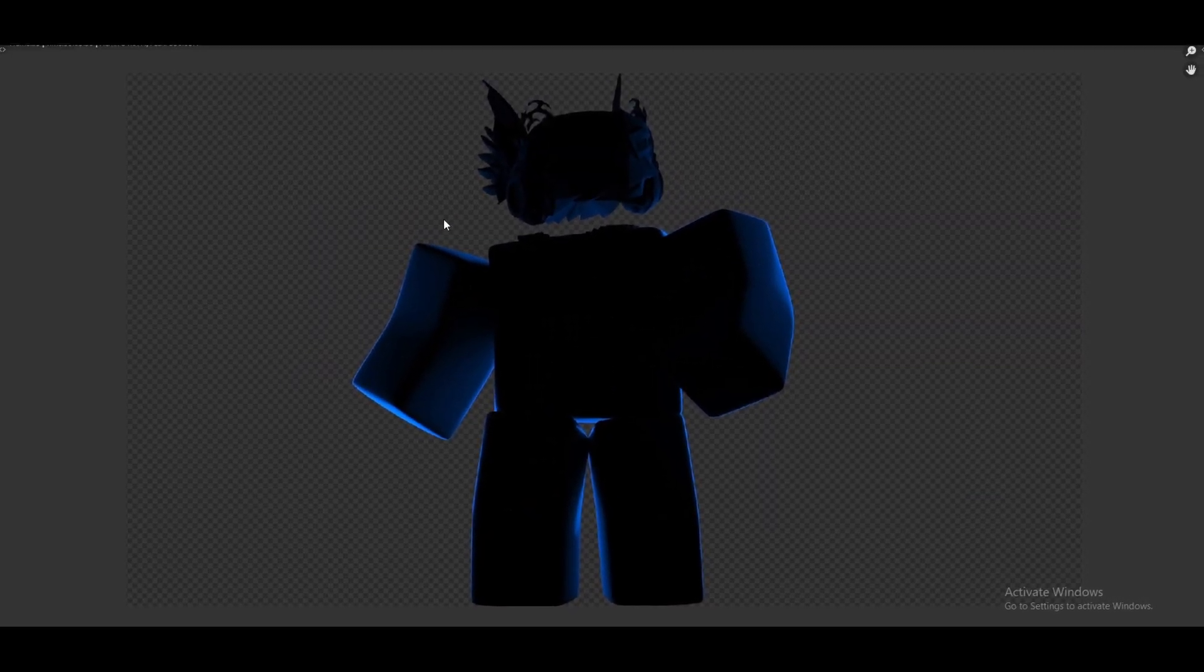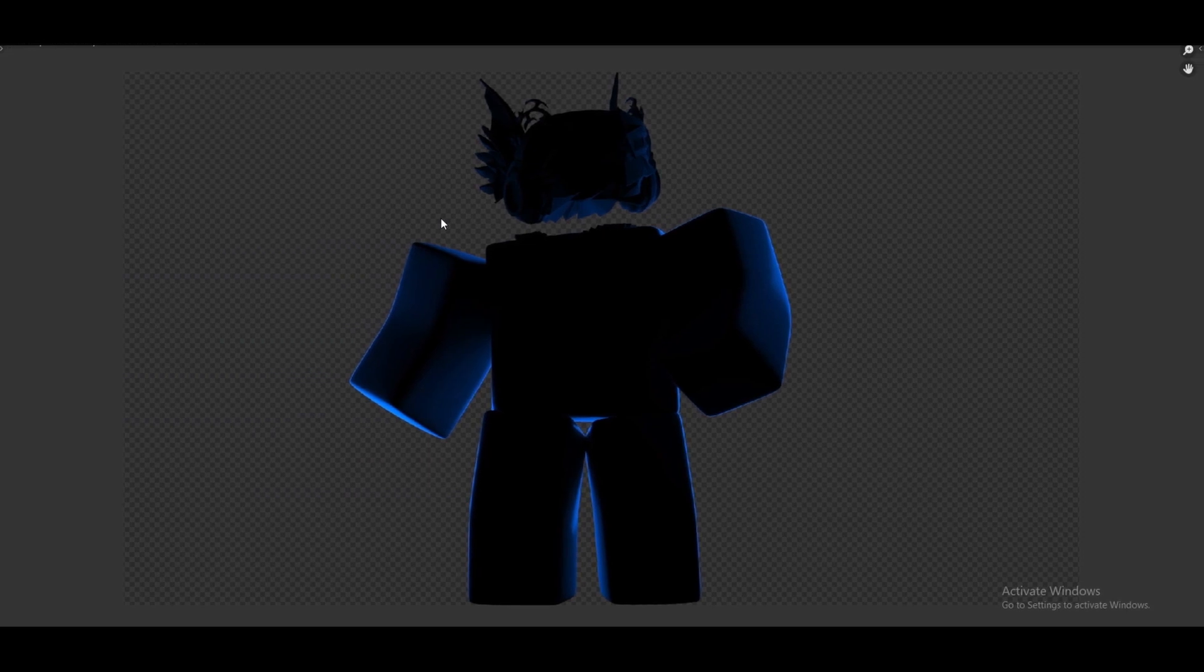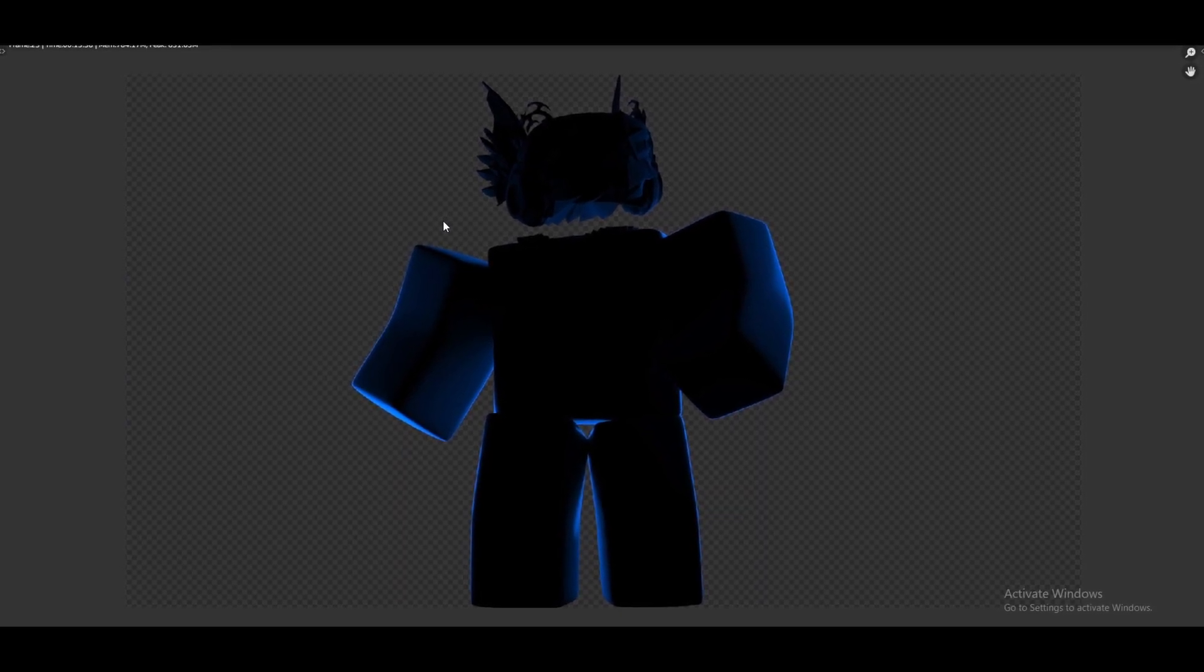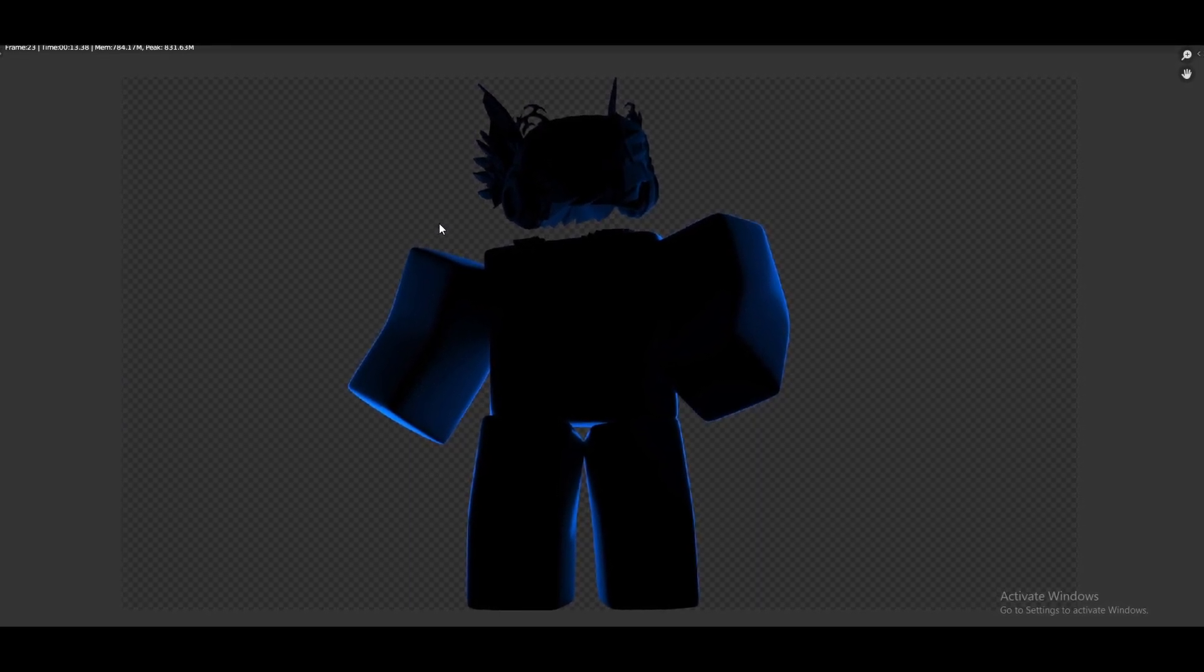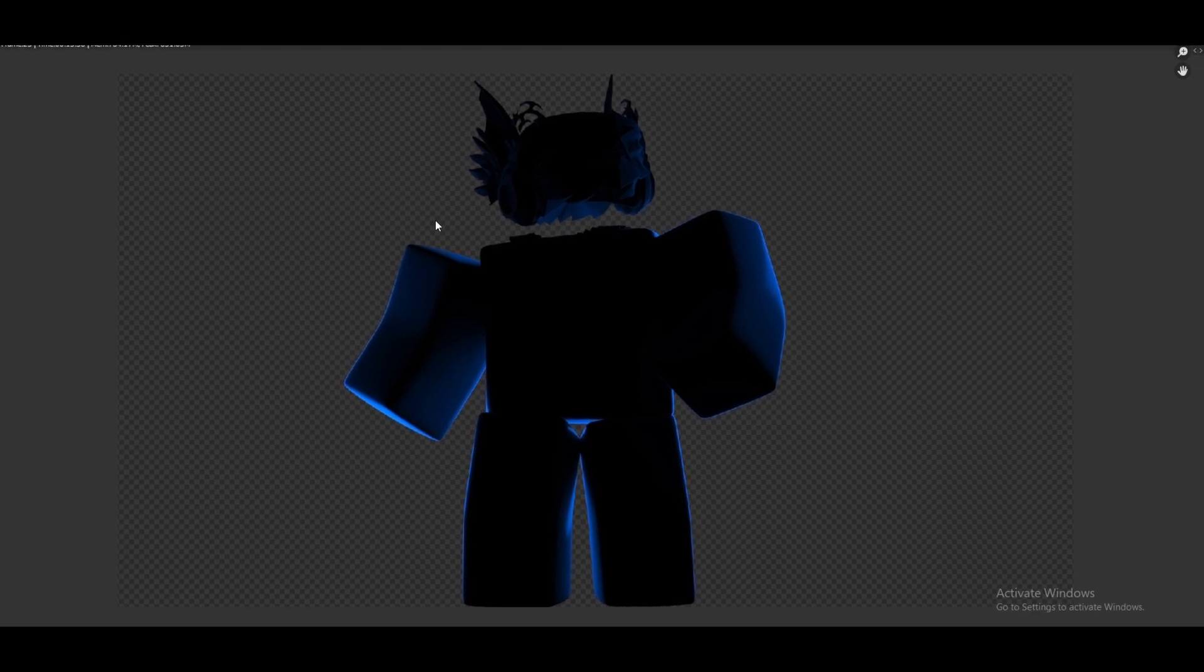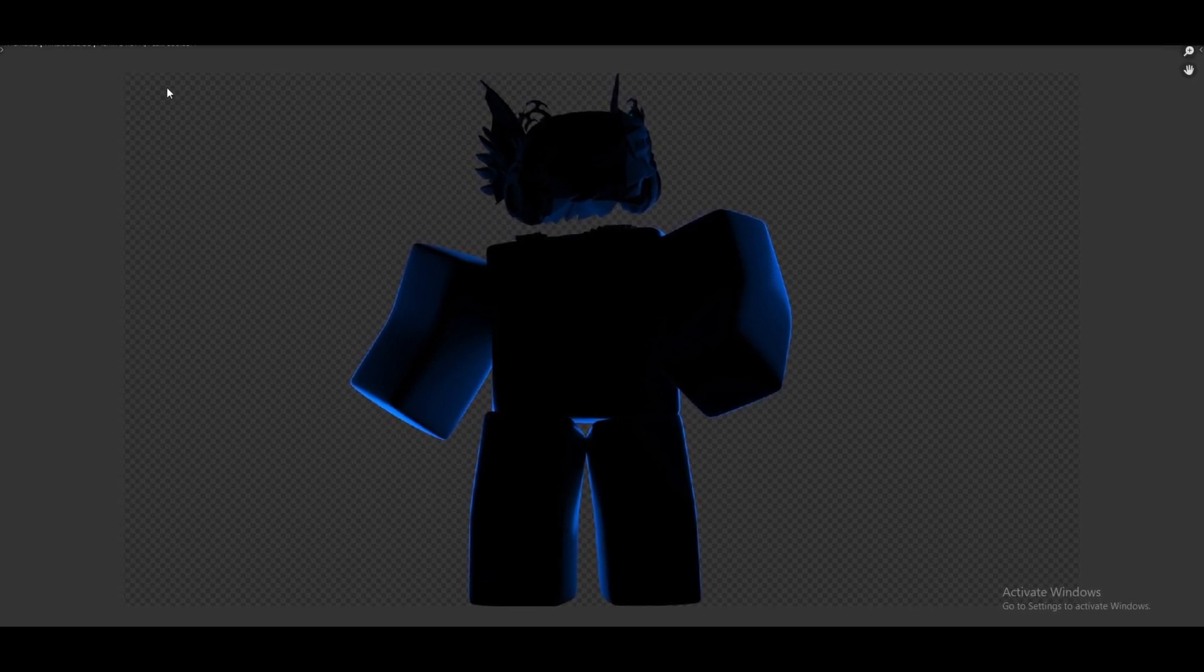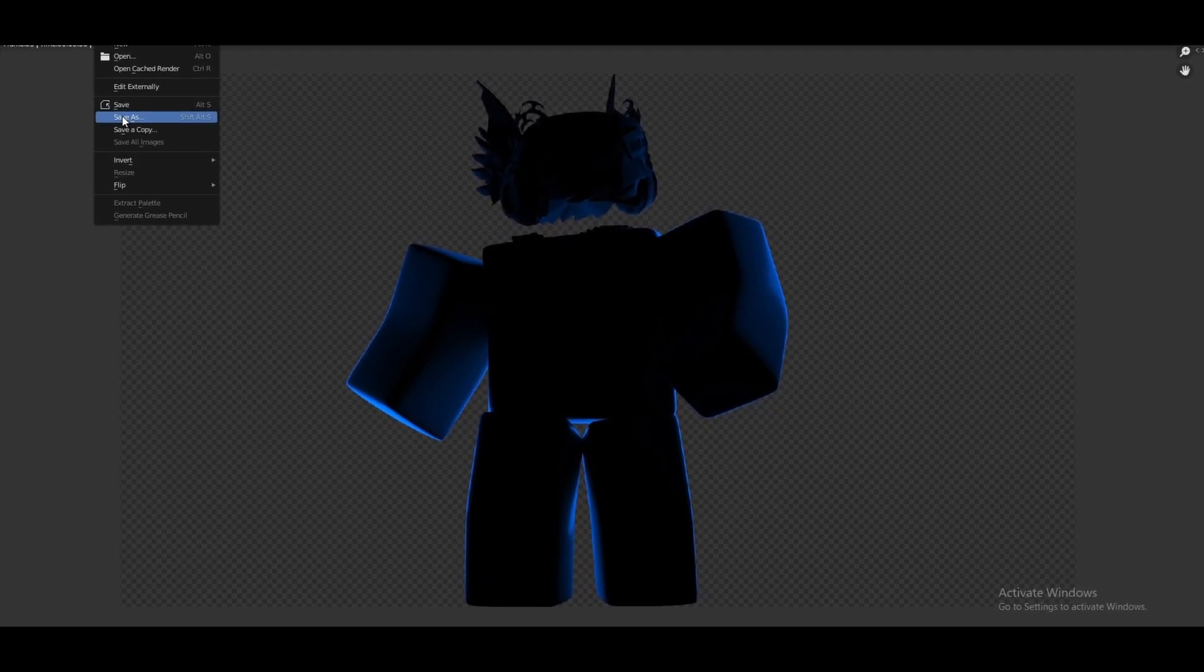As you guys can see this is our render right here. Pretty simple. I'm now going to be showing you how to put it in Photoshop. If you use Photopea it's the same steps. So let me just save this as a PNG and name it rim light.